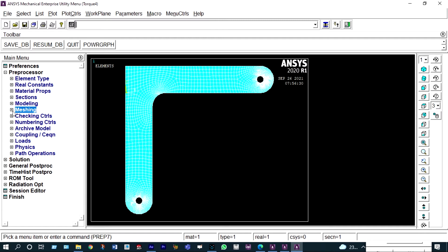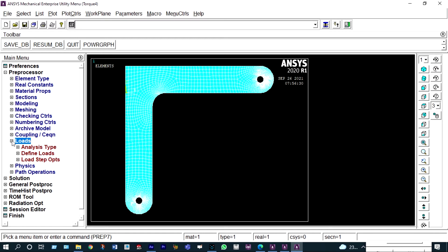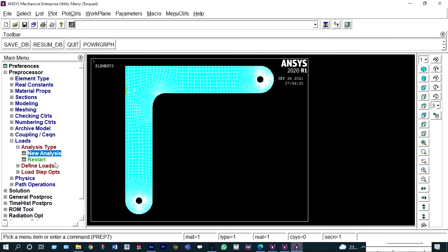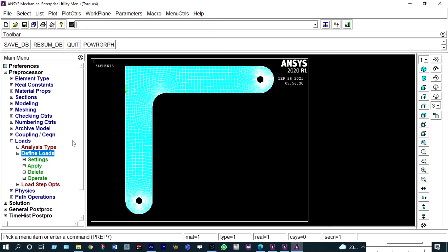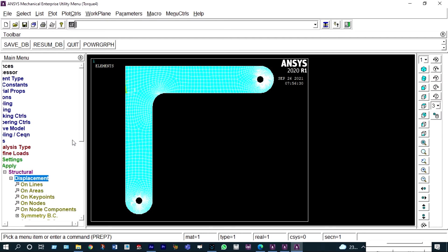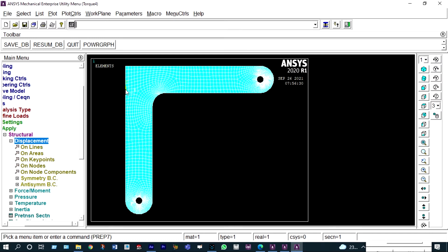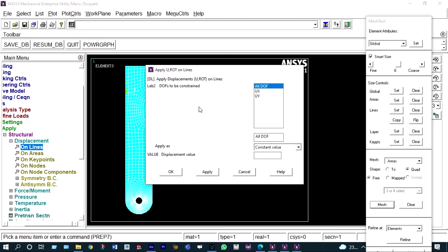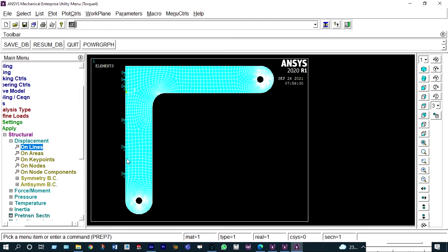Now we apply boundary conditions. Go to new analysis — static structural analysis. The left hand side of the bracket will be fixed, so apply structural displacement on the left hand side line. Select that line — all degrees of freedom should have zero displacement. All DOFs are fixed and the left side is restricted from movement.